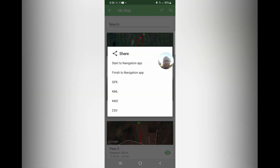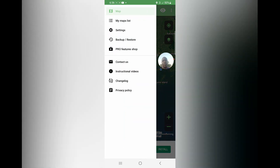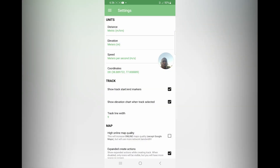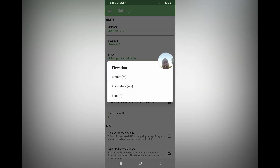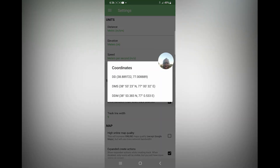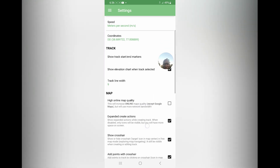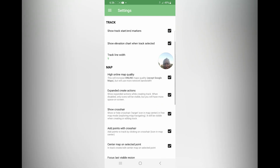We hope you won't have challenges using the app. You can also adjust settings first — you can select metric or imperial units, select the units for elevation such as feet or kilometers, enable show tracks, choose a coordinates format, set the track line width, and select online map quality. Expand other options as you wish.